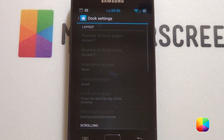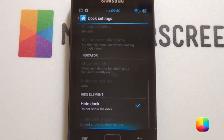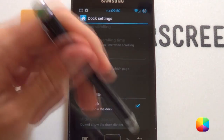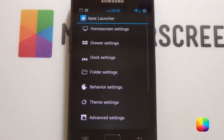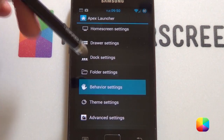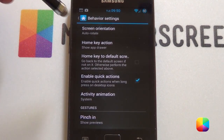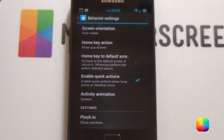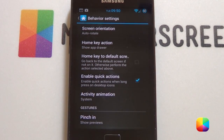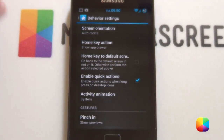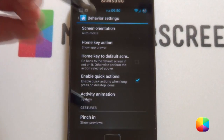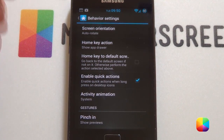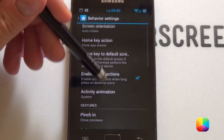Next, you want to go into your dock settings. Scroll down and disable the dock — select hide dock. Next, go into behavior settings. A home key action set to show your app drawer is quite a good thing to have, because there's no physical app drawer icon to bring up your app drawer. Just selecting that will help.